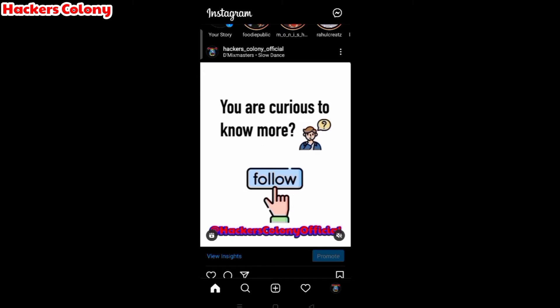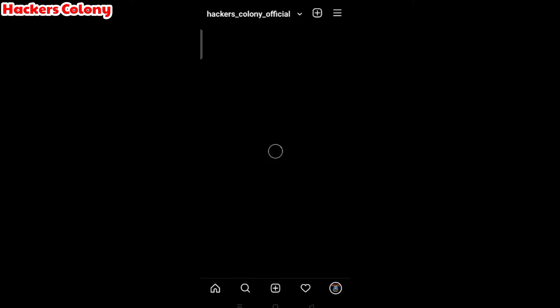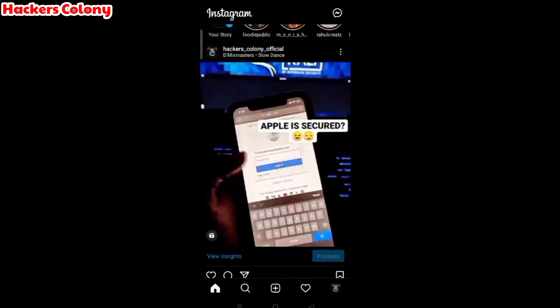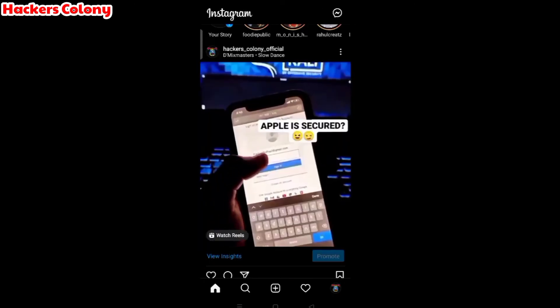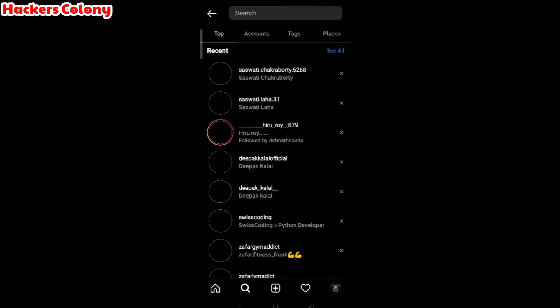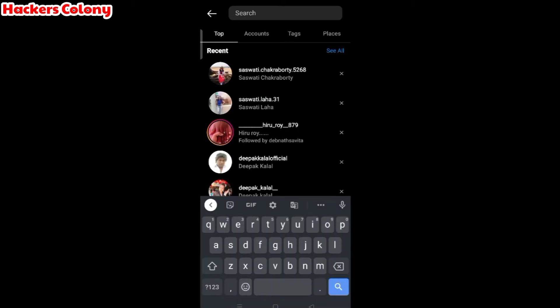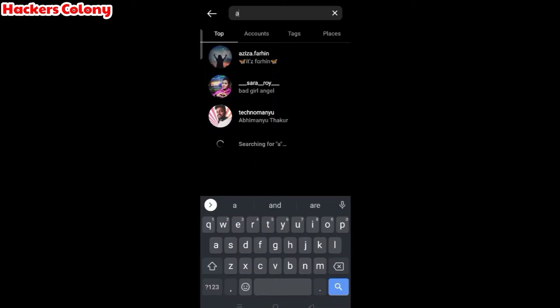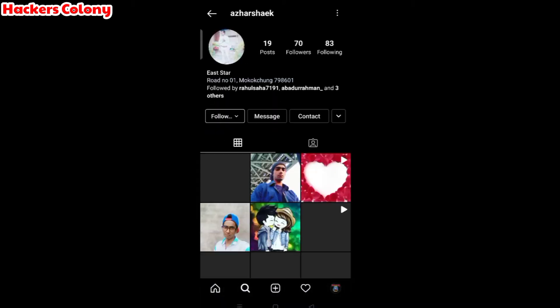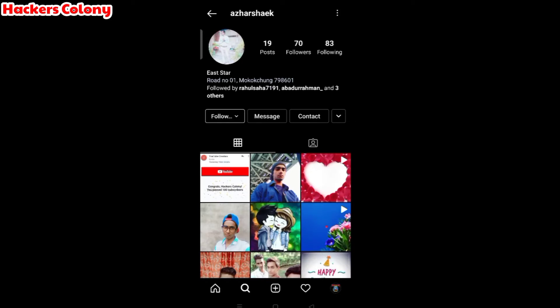I'm going to show you on my own official account. You can see it's my own official account, Hackers Colony Official. I'm going to show you how to report it as a test and experiment in my own account. I have one more account with the name Azar Shaikh, so I'll open that one and show you how to report this account.